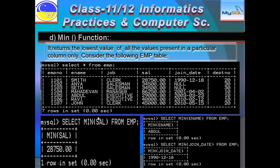Similarly, the MIN function is quite similar to MAX but calculates the lowest value. The lowest salary is 28,750 — that is the result of SELECT MIN(SAL) FROM EMP. MIN of ENAME is 'Abdul' because it starts with A, and according to ASCII code, A has the least value. SELECT MIN(join_date) FROM EMP gives the minimum date: 18-12-1990, which is the least date.